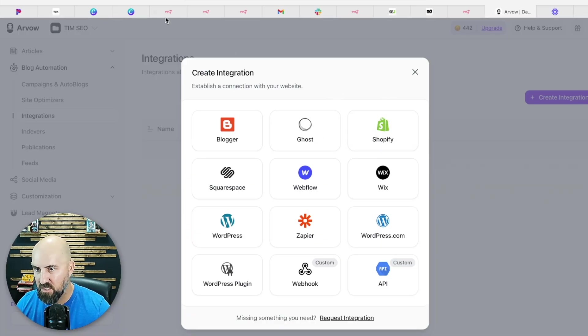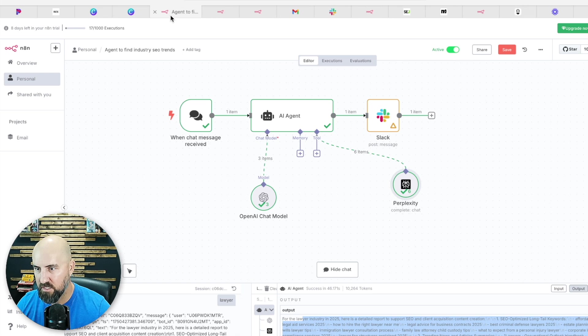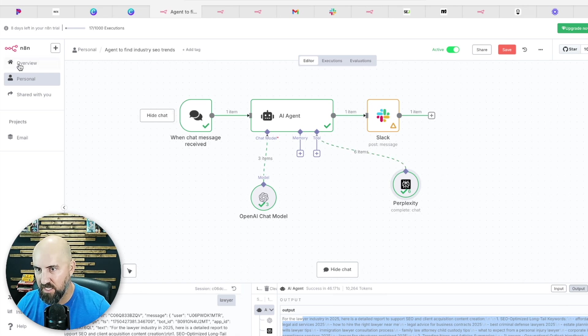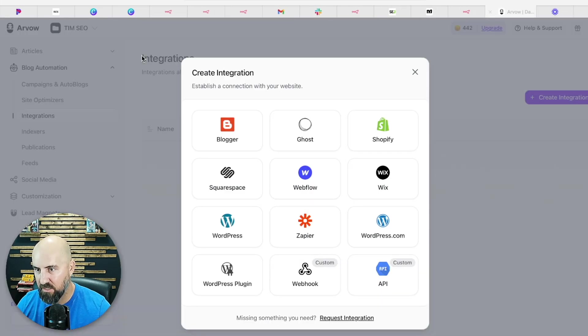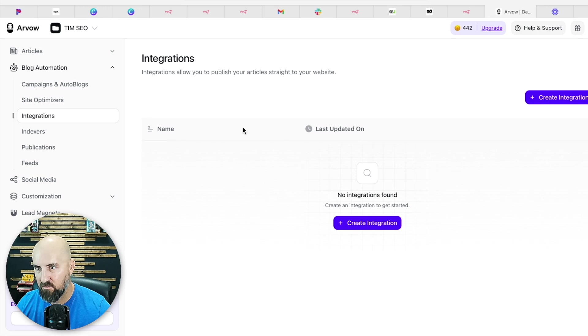So it'll pull, that's where it's going to pull the keywords and then it's going to create the articles. And then you can set up an integration that'll automatically publish it on your client's website on social media. So all that is built in.